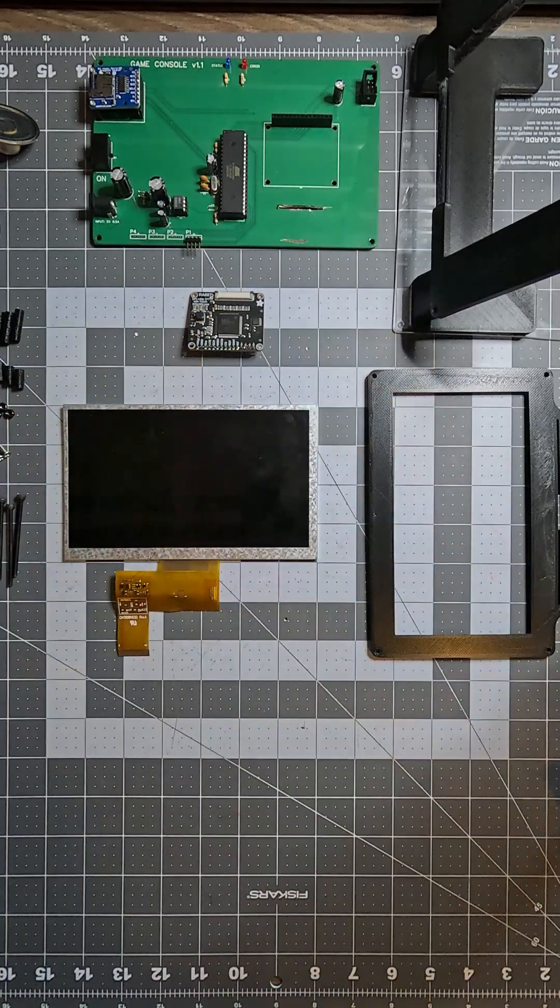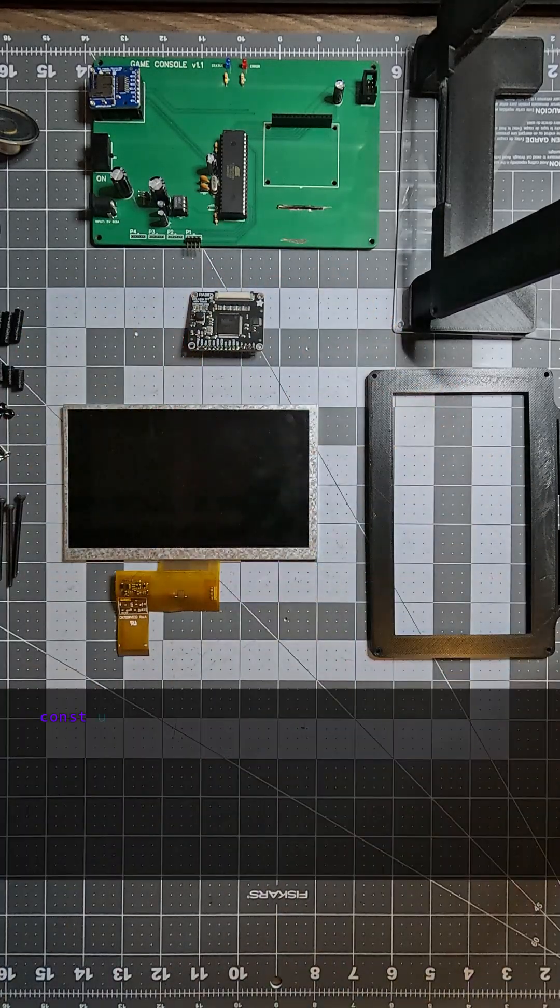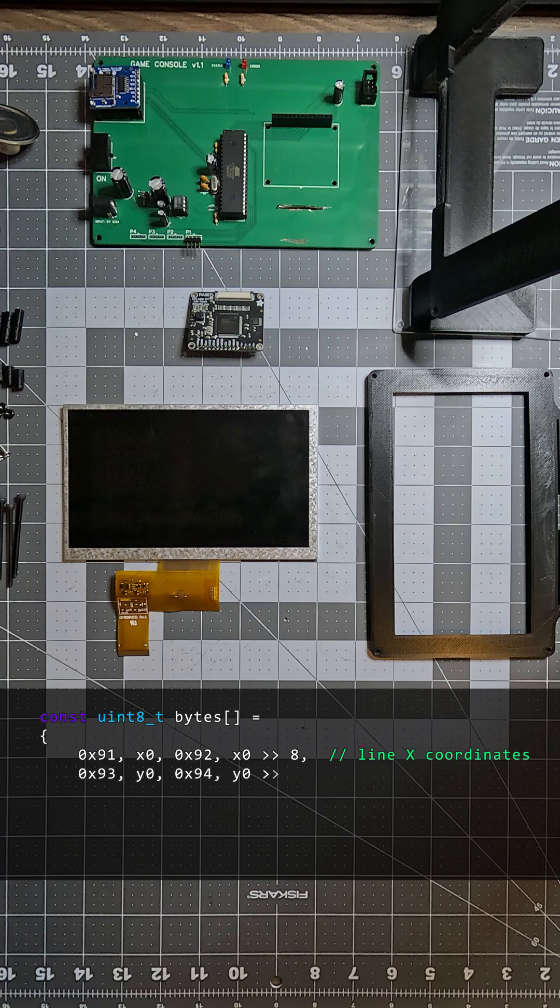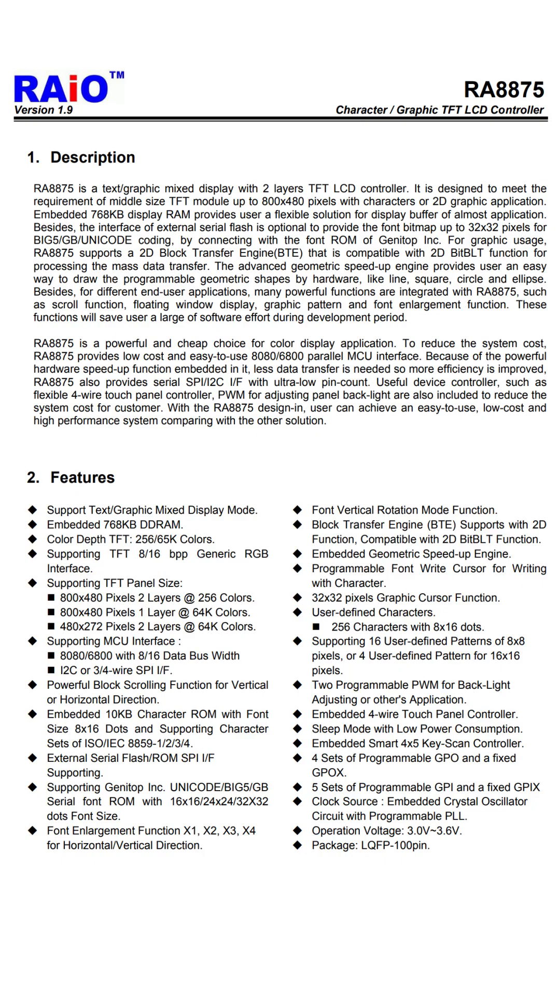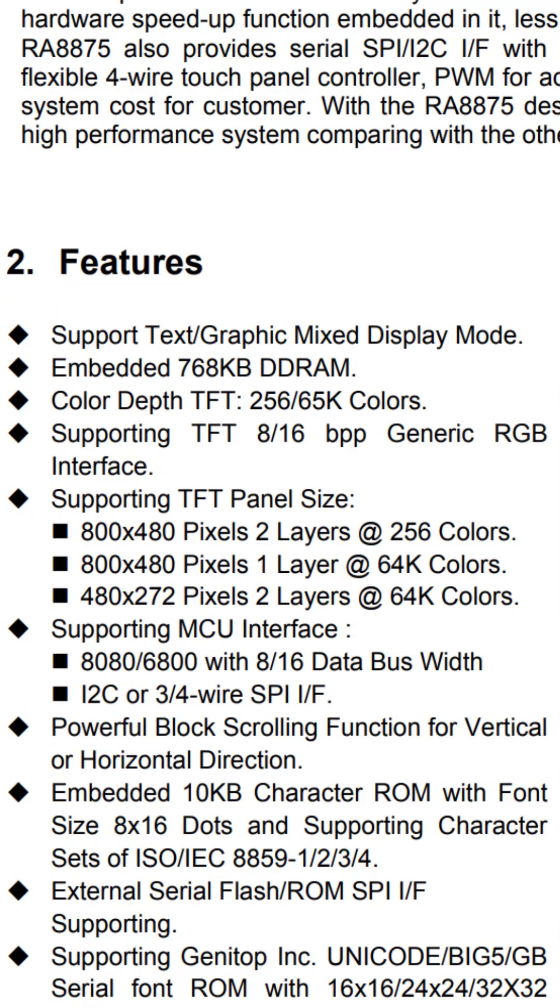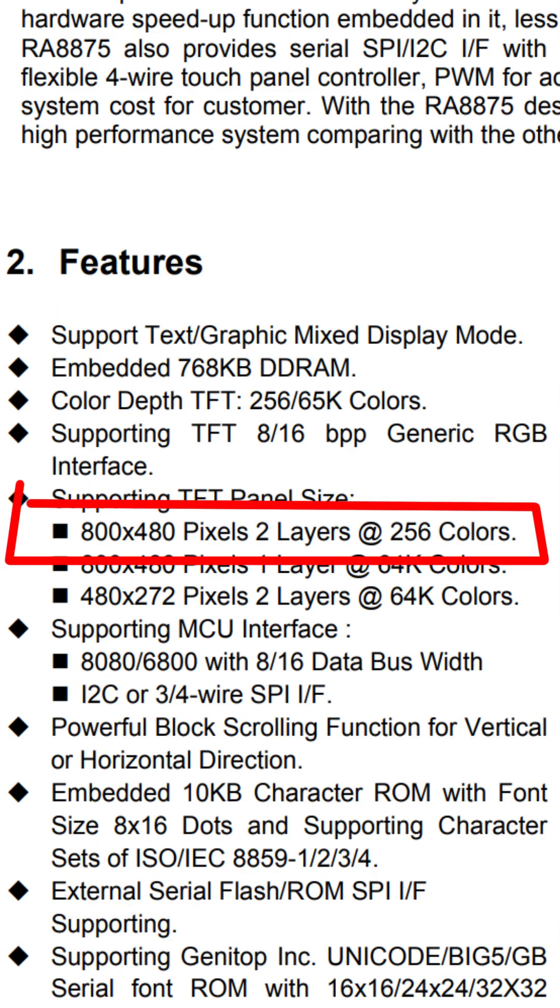Think of this like a small graphics card. You send rendering commands over SPI, and the card handles the rest. The RA8875 supports up to two graphical layers with 8 bits per pixel, which allowed me to implement double buffering.